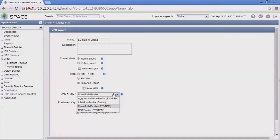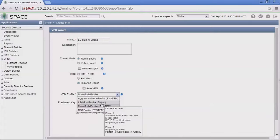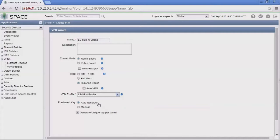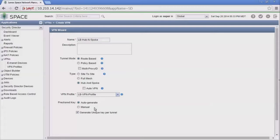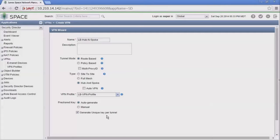We're able to select the VPN profile. We have some predefined ones specified by the system, and then the custom one assigned to the global domain. We're going to select that custom LB VPN profile. Then we have the pre-share key options. We can use auto generate or manual. We're going to use auto generate here because it gives us this really unique option: generate unique key per tunnel.